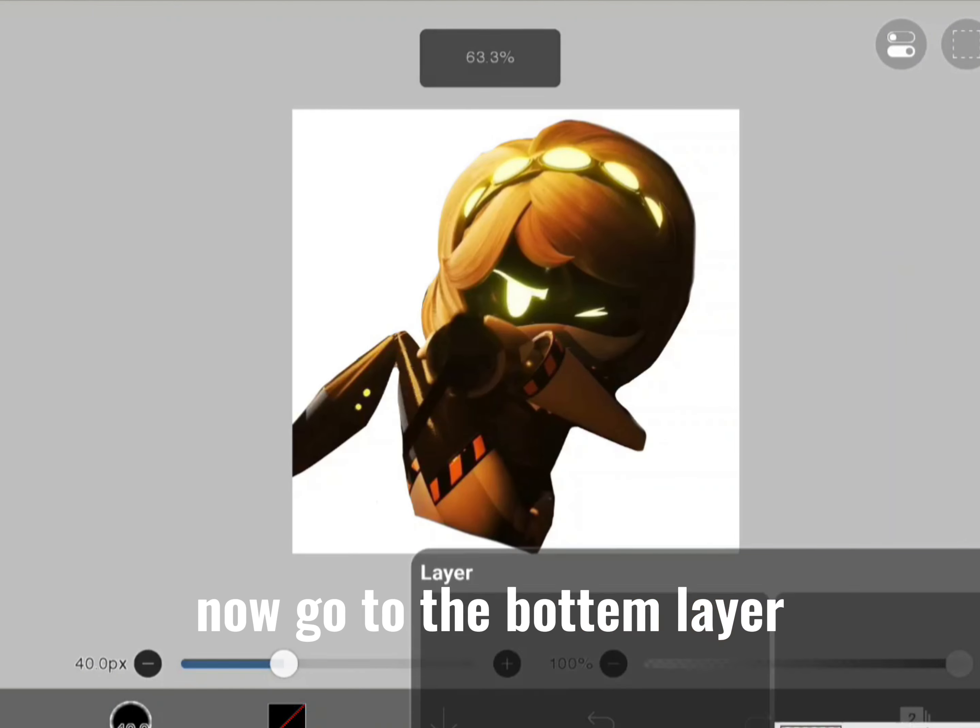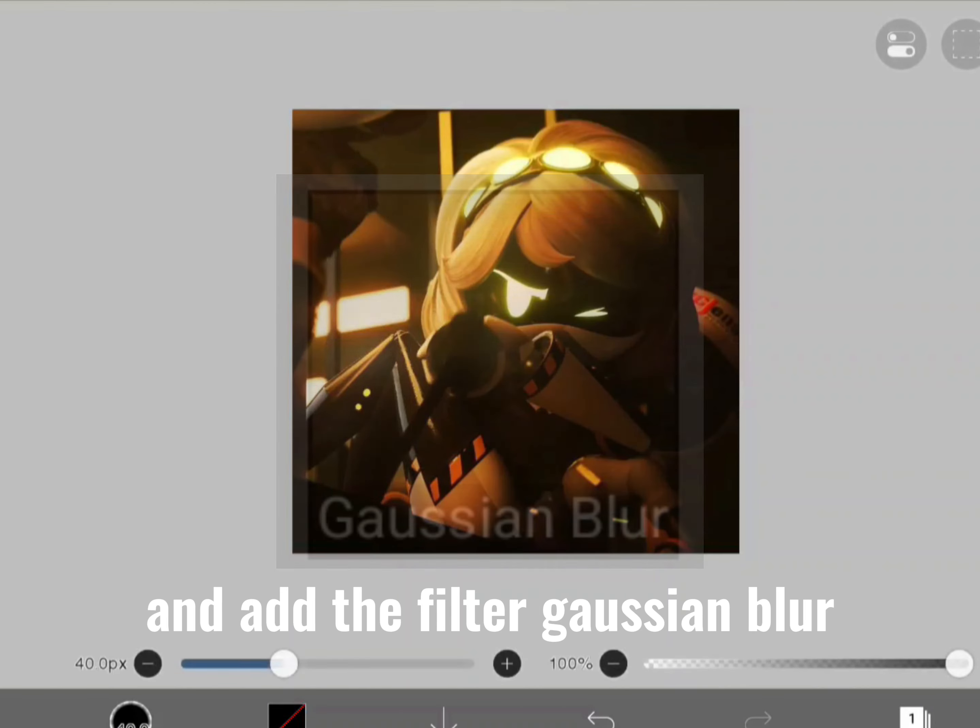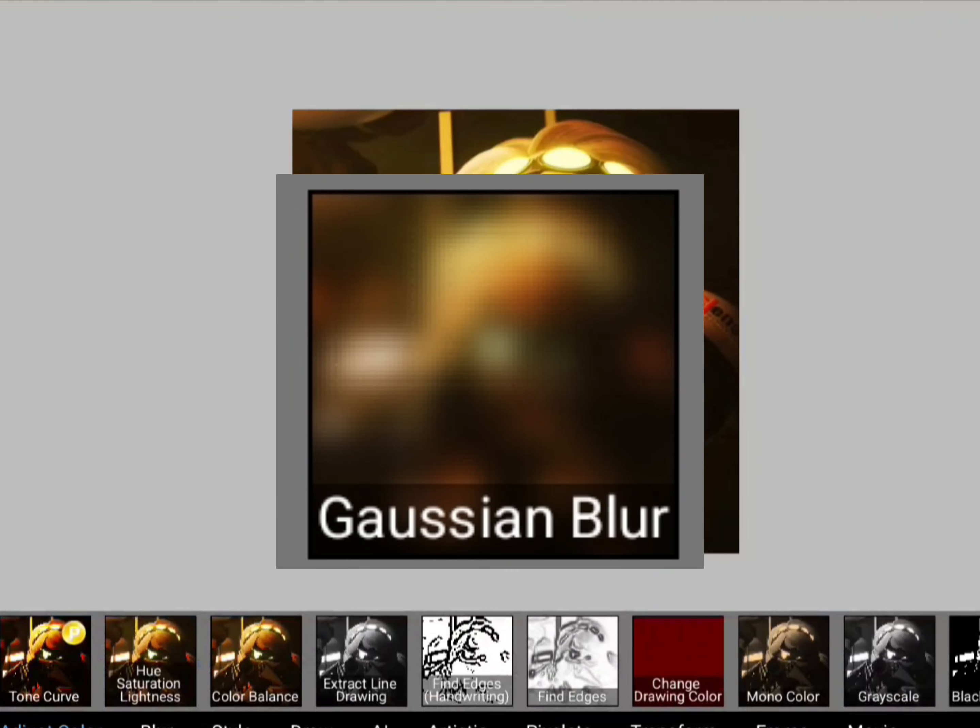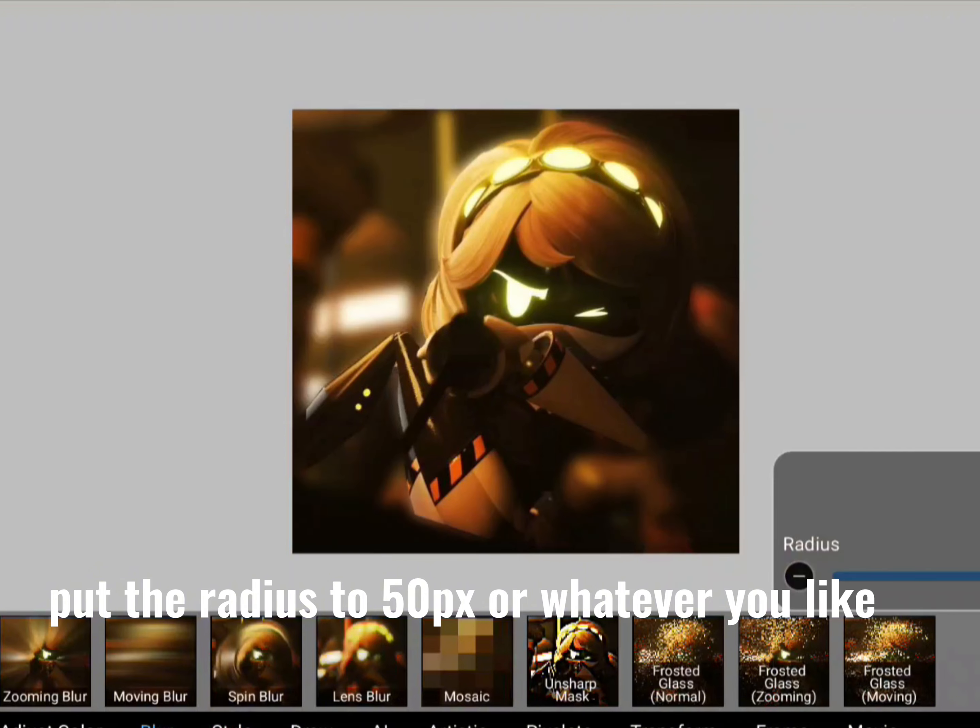Now go to the bottom layer and add the filter Gaussian blur. Put the radius to 50px or whatever you like.